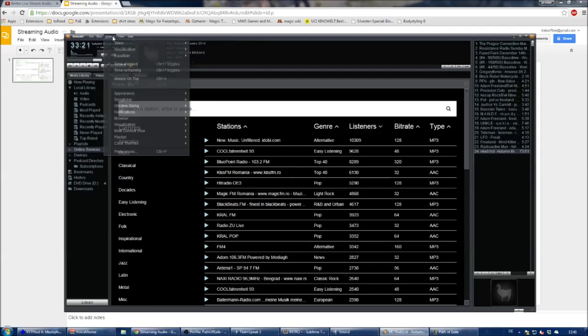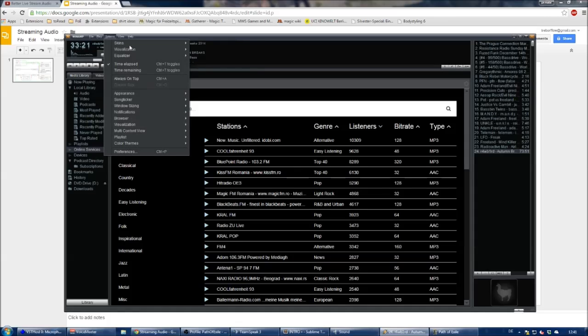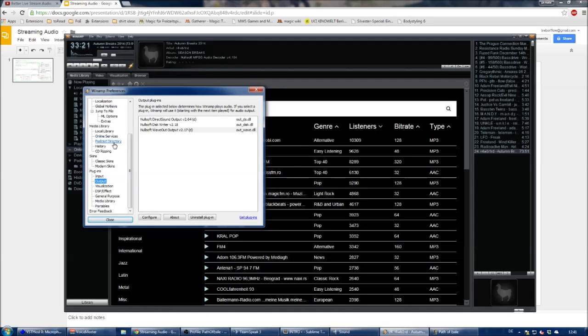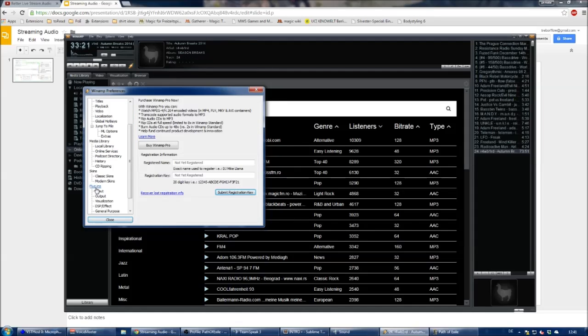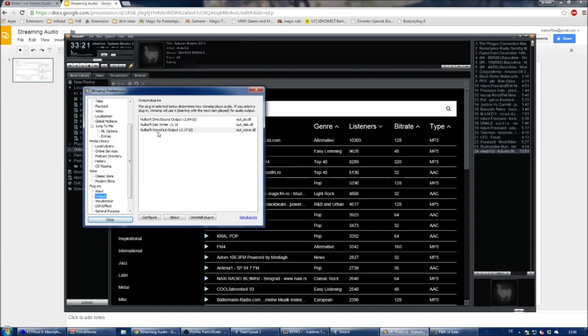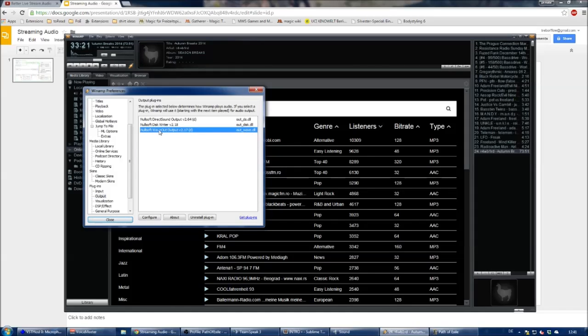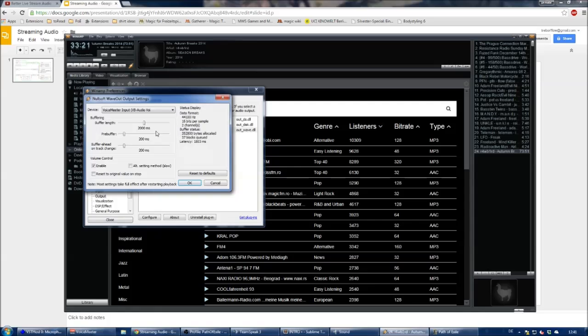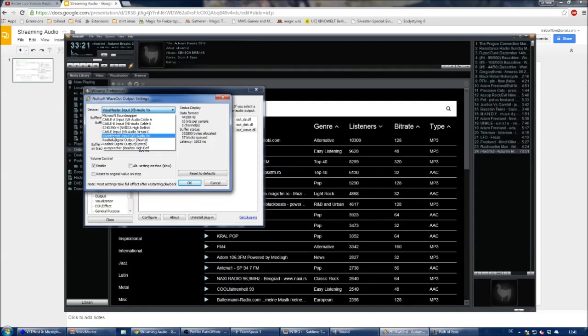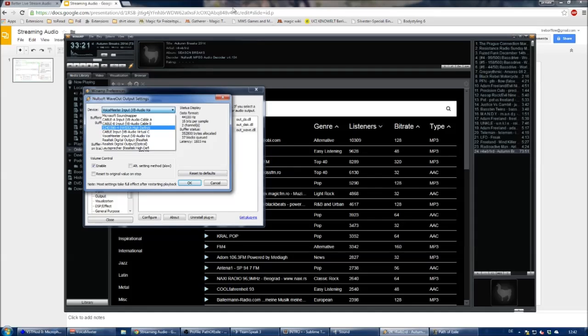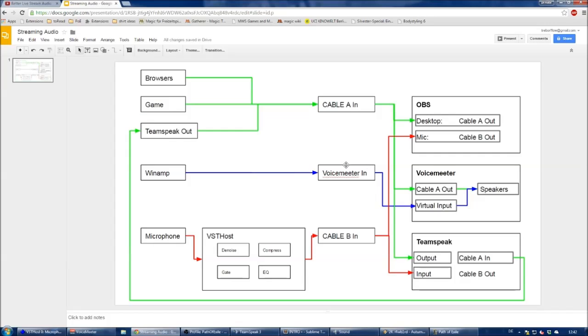There you want to go to Options, Preferences, and then you have a long list of options. You want to search for Plugins, Output, and then select the Nullsoft Wave Out Output - that's a default plugin that's there. You double click it and there you set the device to Voice Meter Input. That's this little body over here.